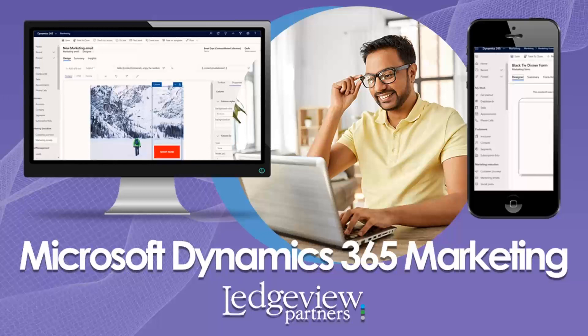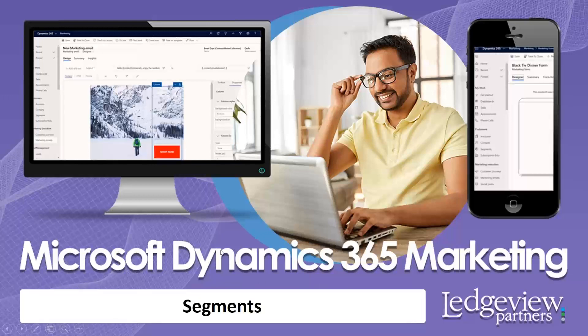Hello, and welcome back to our mini-series on D365 marketing. Today we are going to be focusing on segments. So with that, let's jump right in.